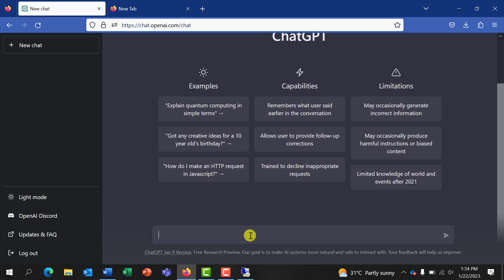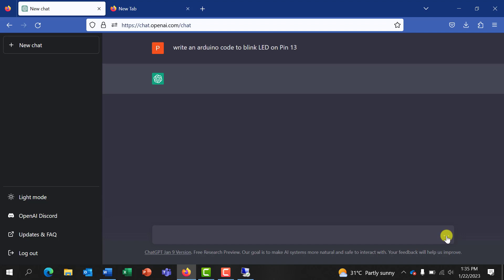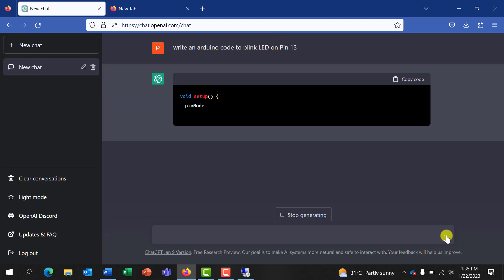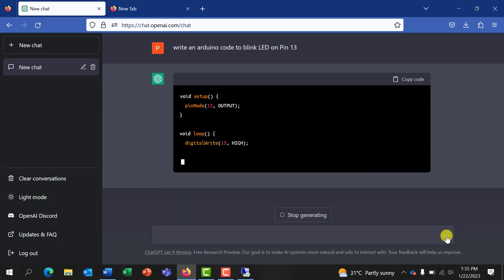Okay great, so we are doing a test for Arduino. We will start with a simple blinking of the Arduino. So let's ask the AI to generate a code for us to blink a LED in Arduino. So we say 'write an Arduino code to blink LED on pin 30'.